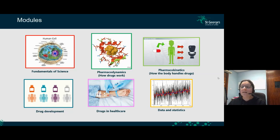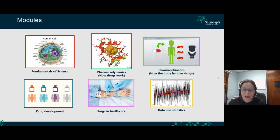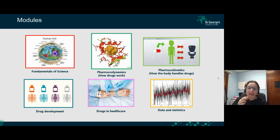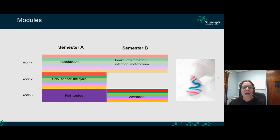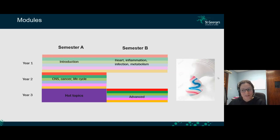These six modules run as what we call the toothpaste curriculum, because all modules run in parallel across the first three semesters. Semester one covers introductory basic concepts. Semester two focuses on different diseases, including heart disease, inflammation, infections — viral and bacterial — and metabolism via the liver.